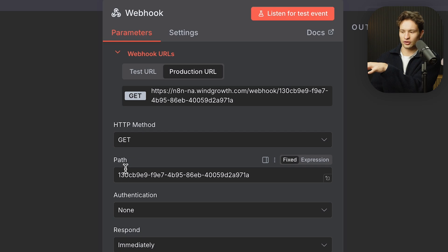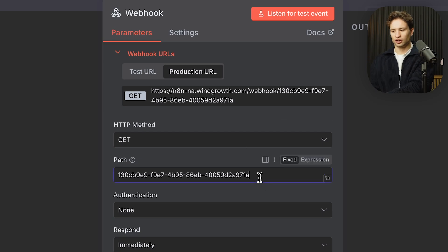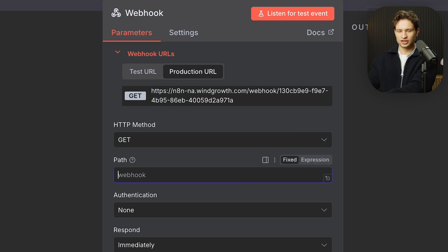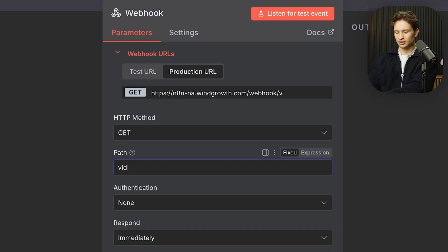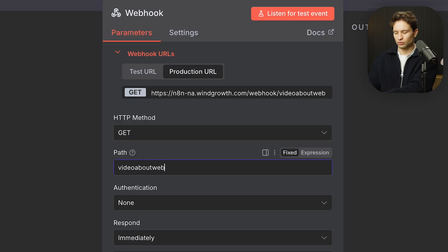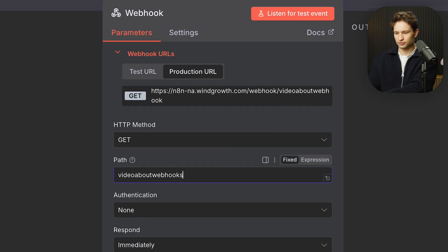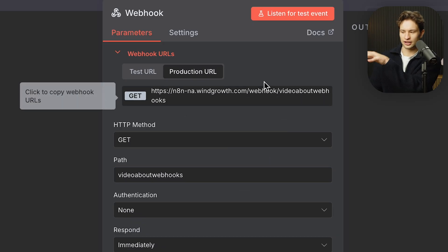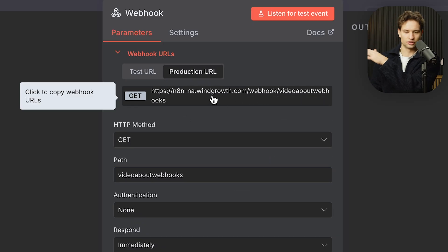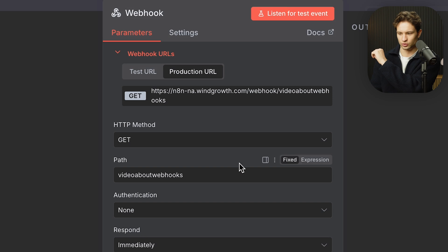Then you have the path, which you can also see here. You can customize this to give it a name. Something like video about webhooks. And as you can see, it automatically changes the URL as well.